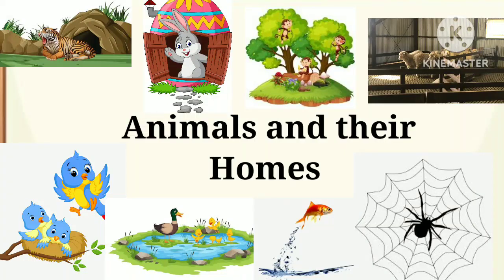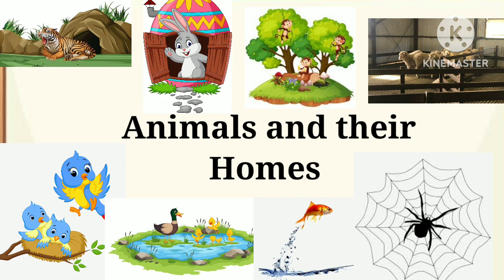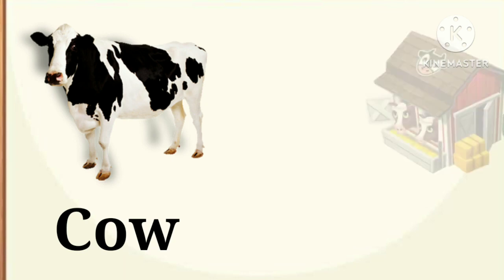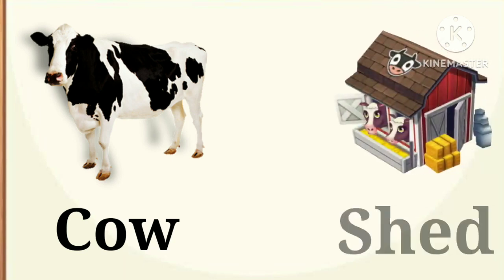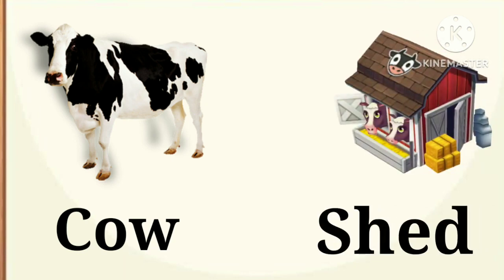Hi kids, today we are going to learn animals and their homes. First of all is cow. Cow lives in a shed.